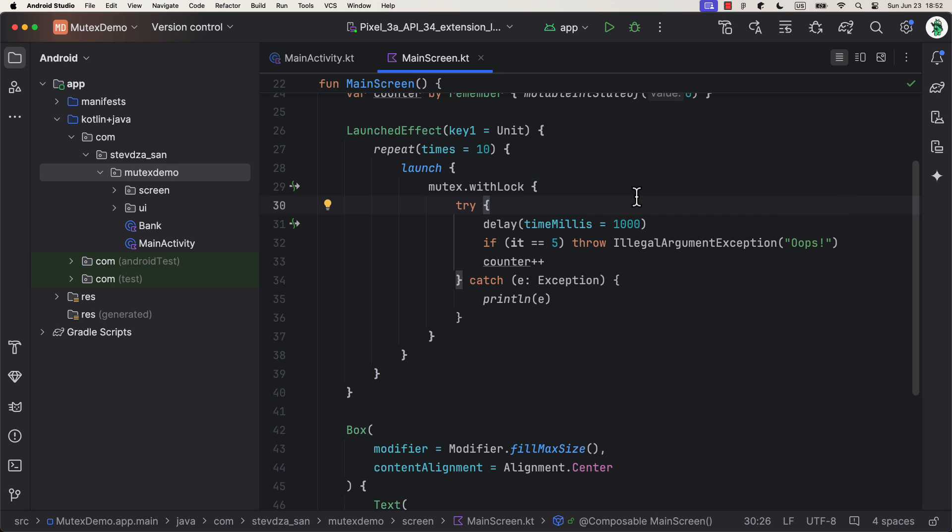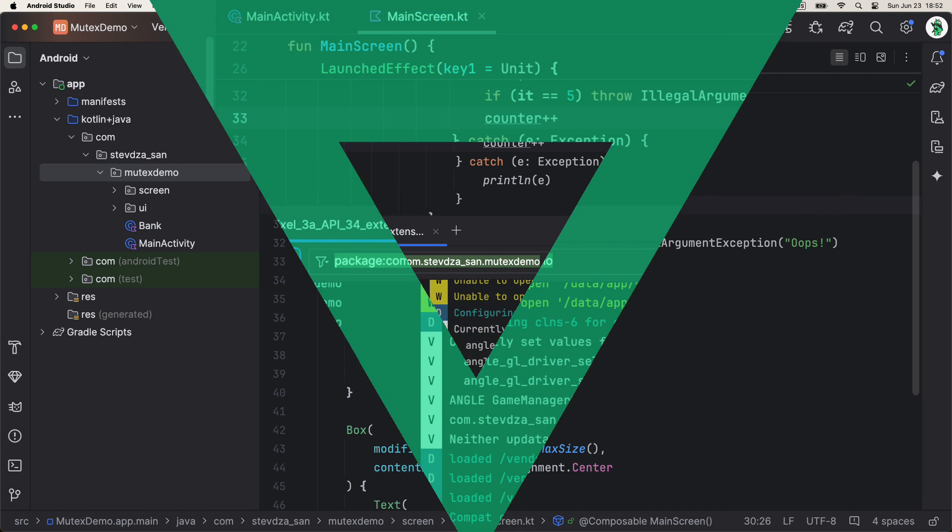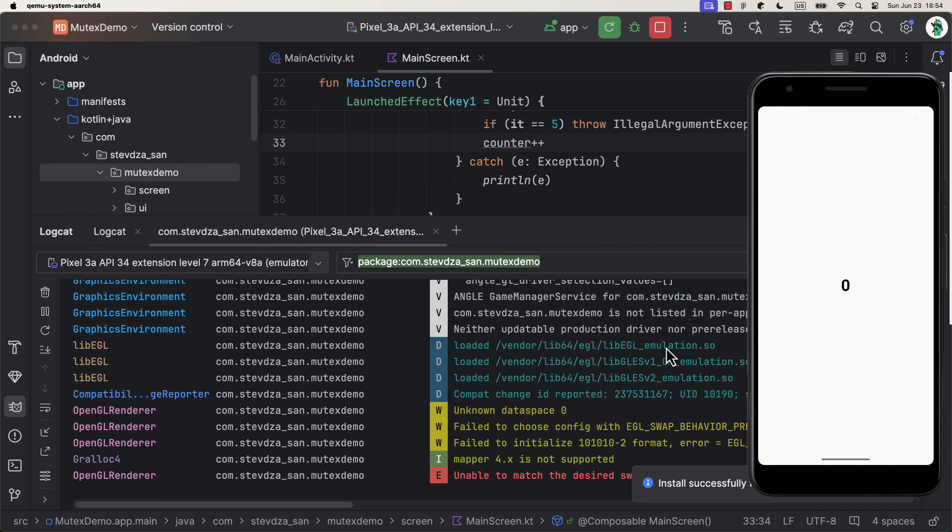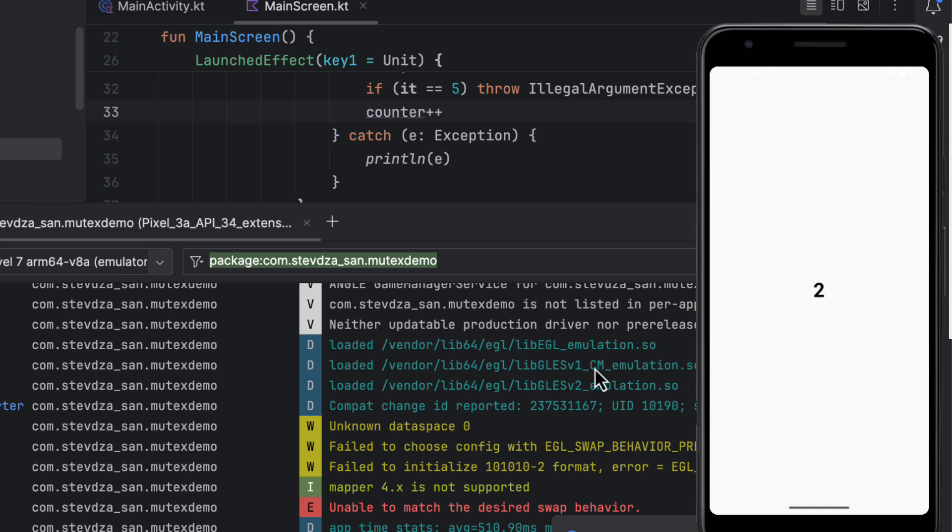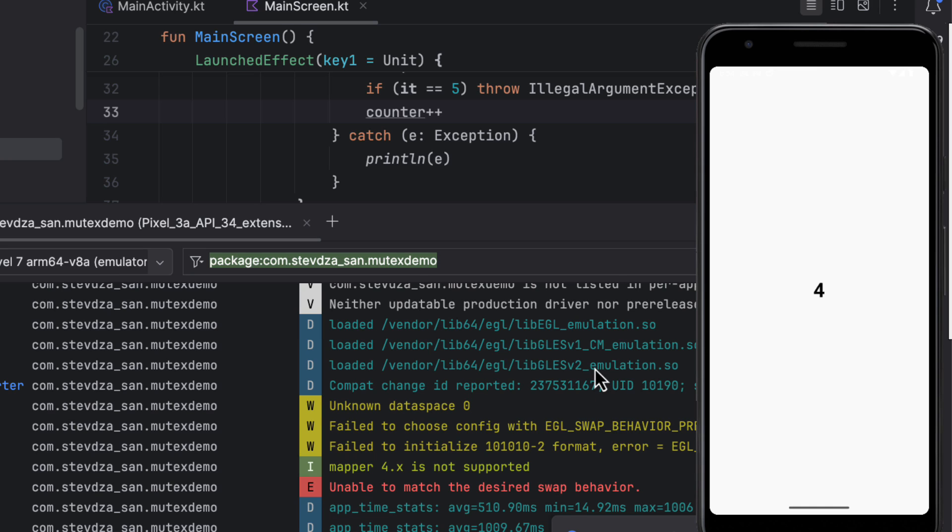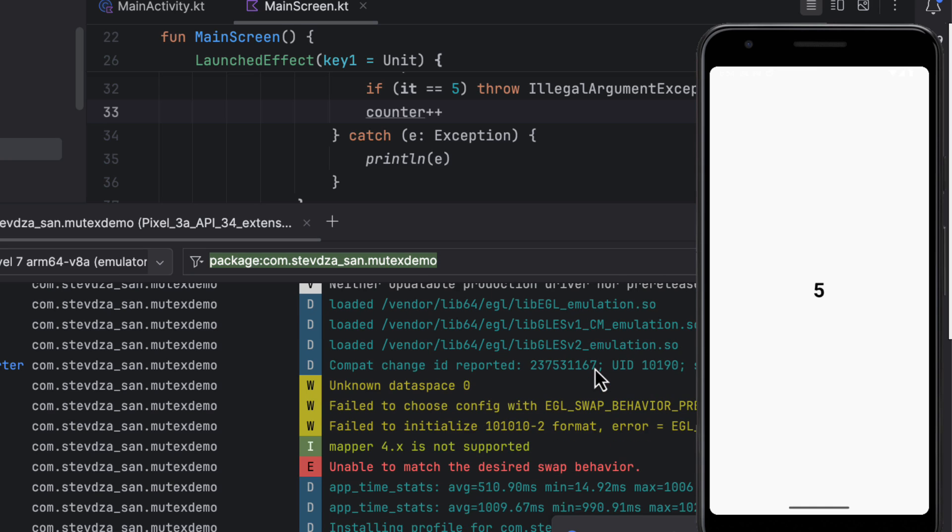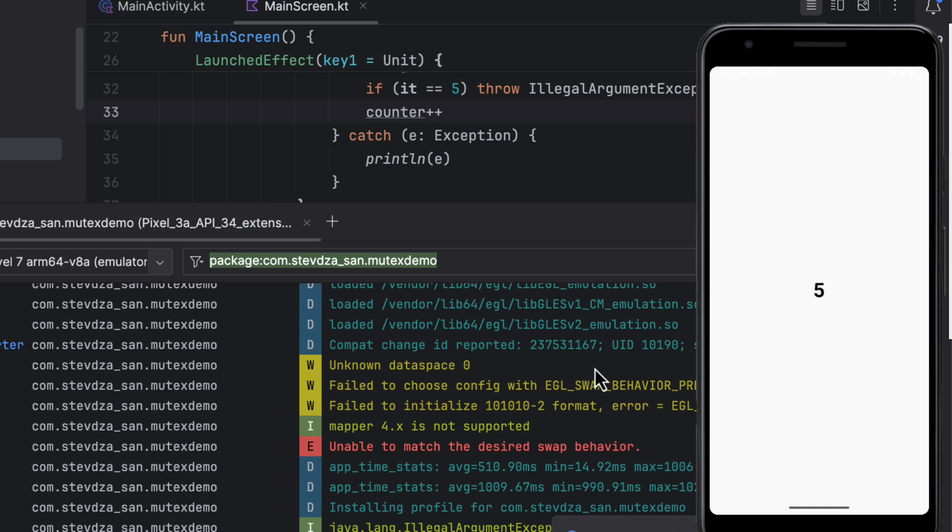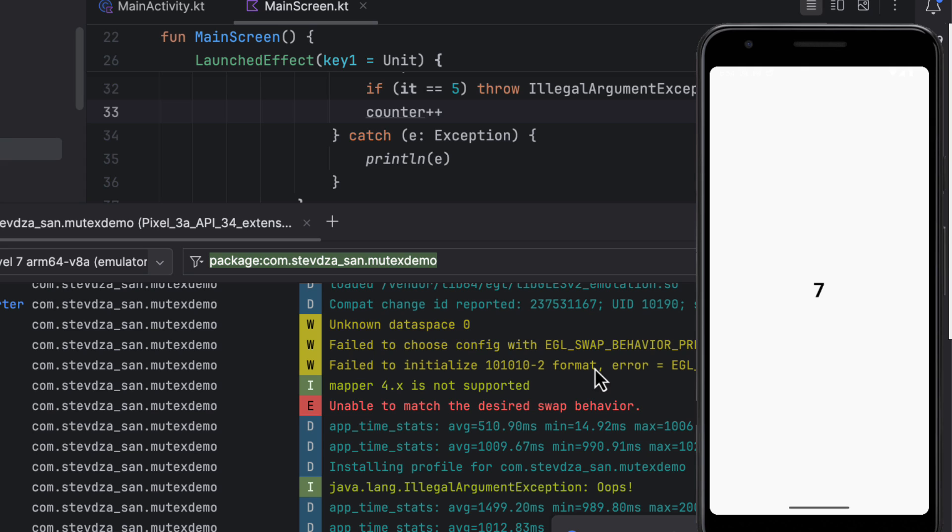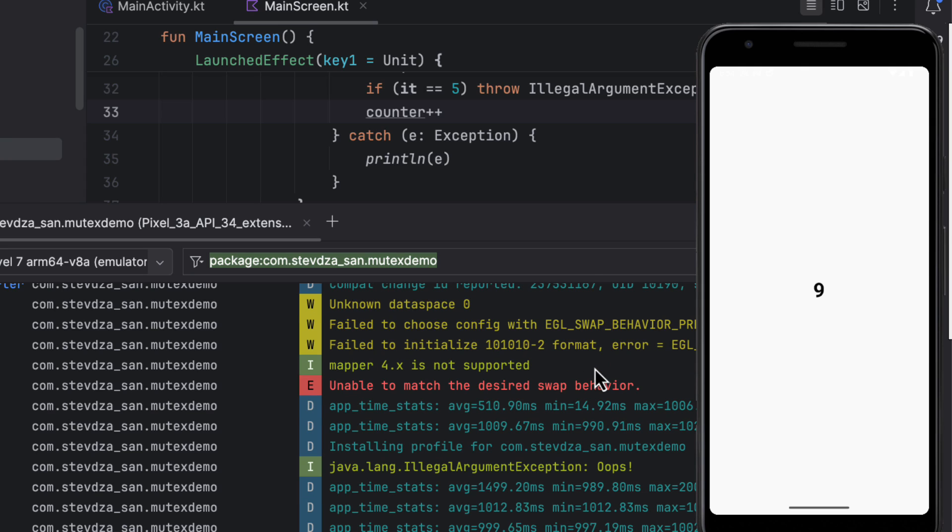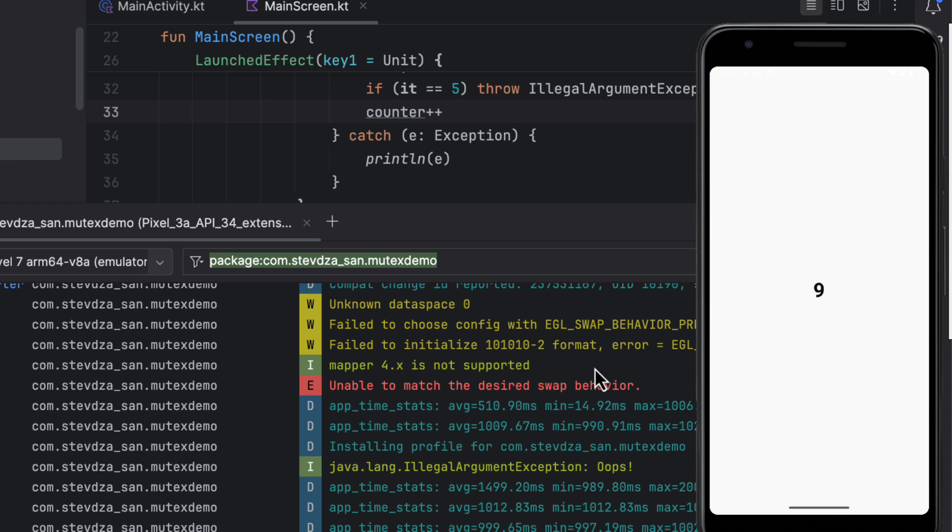Here, when we reach number 5, I will throw an exception. Let's launch the application and see what happens. You will notice that on the fifth coroutine, an exception will be thrown. Which means the counter will not increase its value in the coroutine and we're gonna end up with number 9 instead of 10.